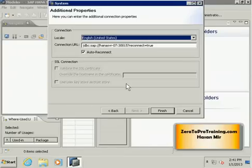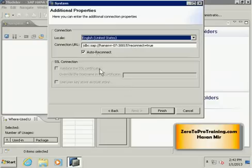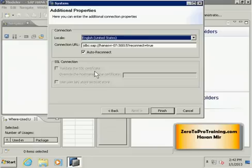Here you can change additional connection parameters which you don't need to. This is a URL that system will use to connect to the database and we have auto reconnect on if connection is disabled. We are going to leave these options as they are and click on the finish button.